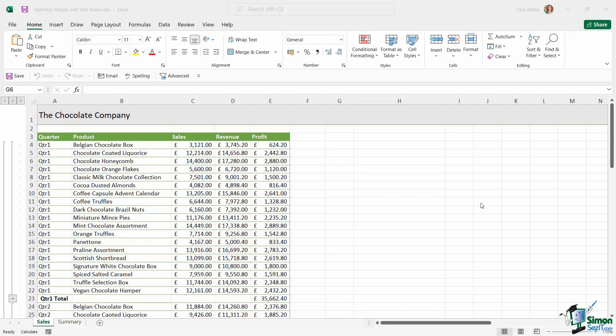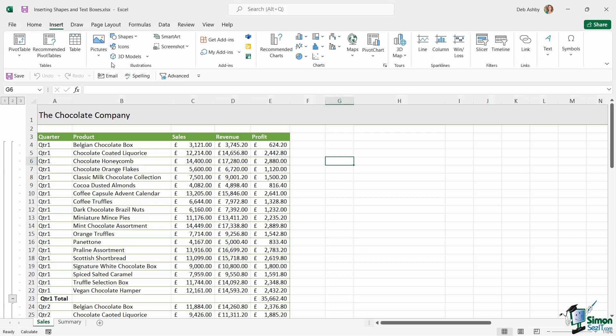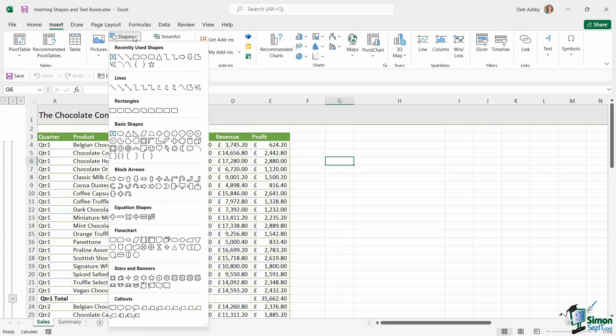In this lesson we're going to take a look at inserting another type of object into our spreadsheets, and that is inserting shapes and also inserting text boxes, because these two things kind of work hand in hand. Now if we jump up to the insert ribbon again, in the illustrations group, notice that we have a shapes drop down which is going to open up the shapes gallery, and all of the shapes in Excel are divided down into different categories.